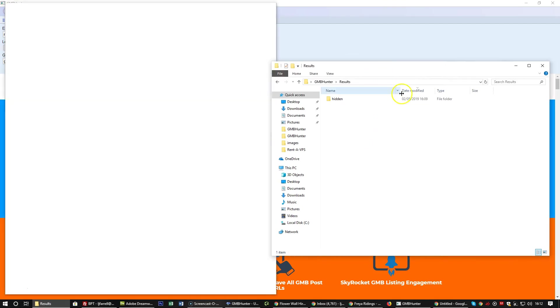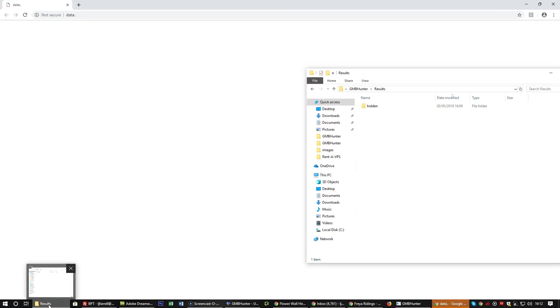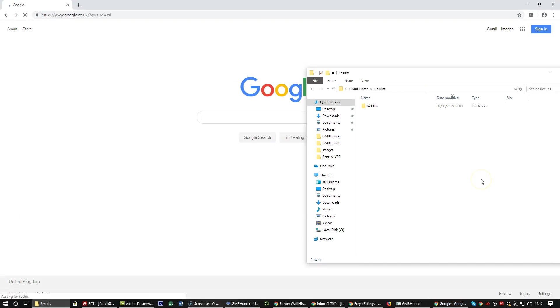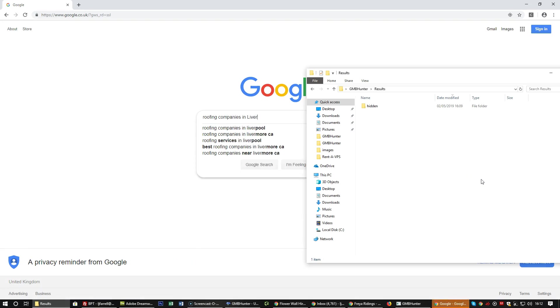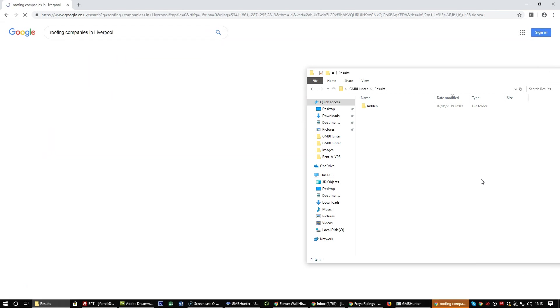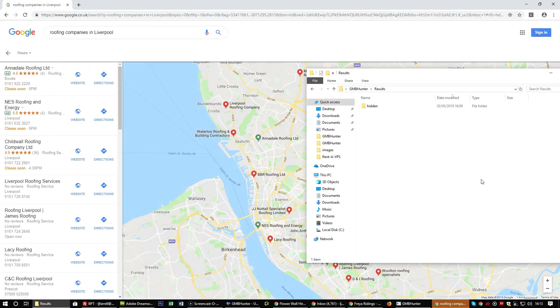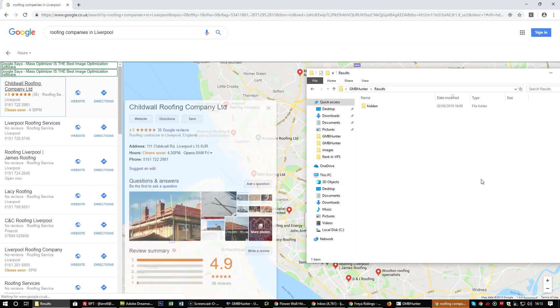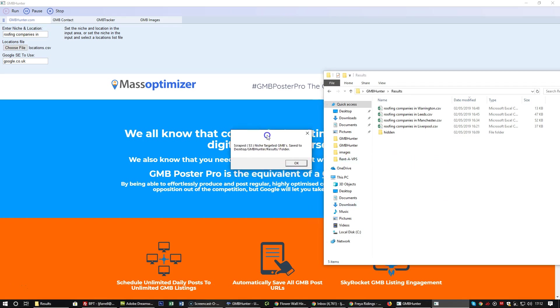As you can see, we have moving companies in Liverpool, which is the first location city name within the CSV file. Now I'll let the software run. Okay guys, the software has finished processing the four locations in our CSV file locations file.